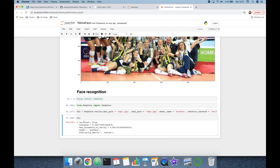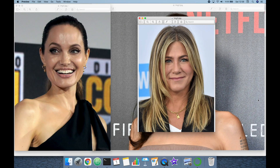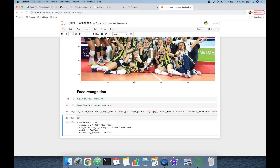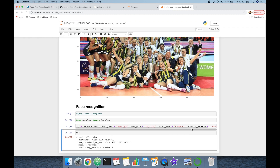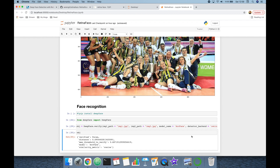The image1.jpeg and image2.jpeg pair are indeed the same person, so the result is True. Now testing image1.jpeg and image3.jpeg — those are different persons, so the result should be False. And indeed, 'verified' is False, confirming the ArcFace and RetinaFace pair is working correctly.